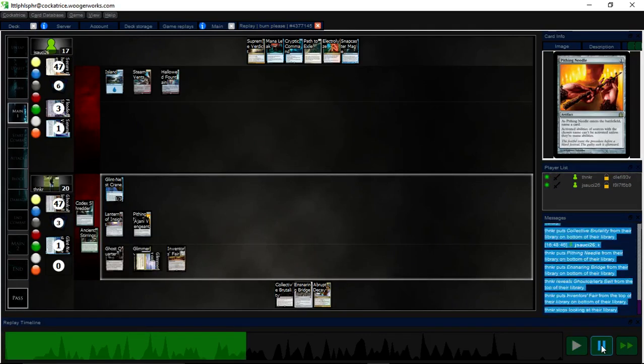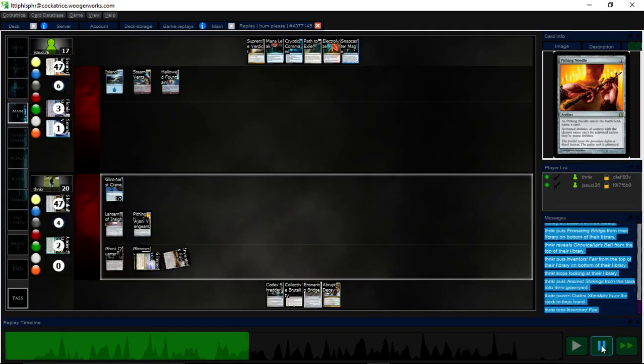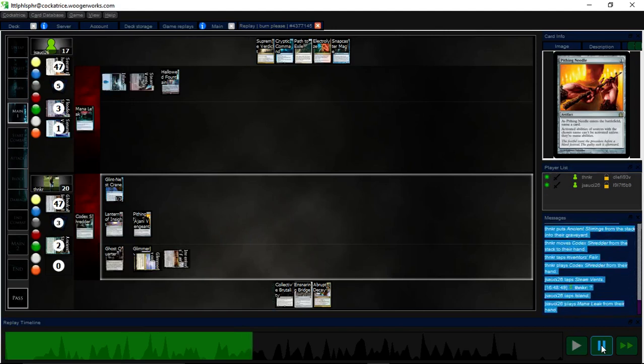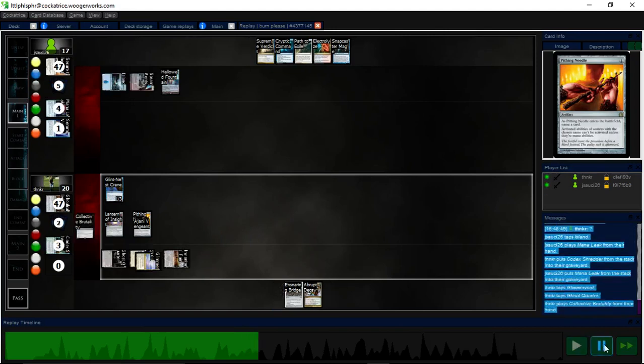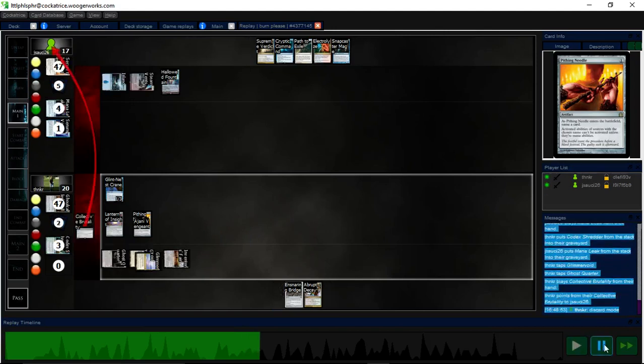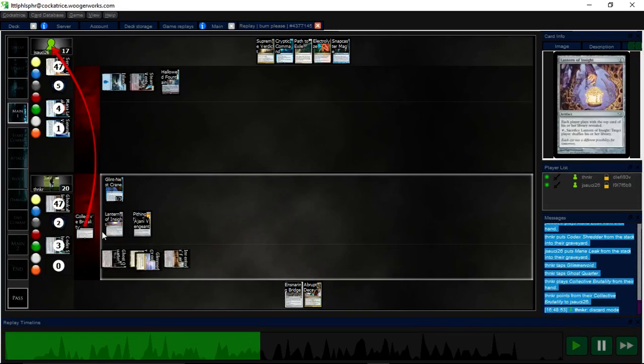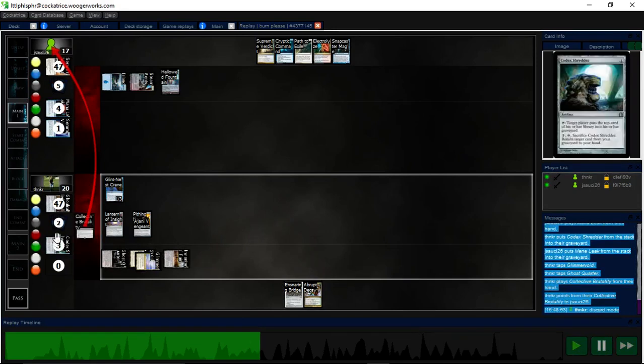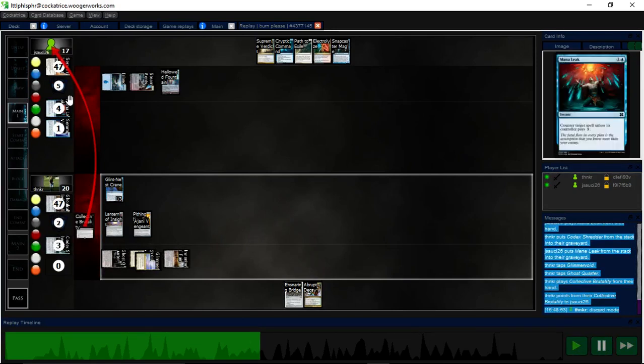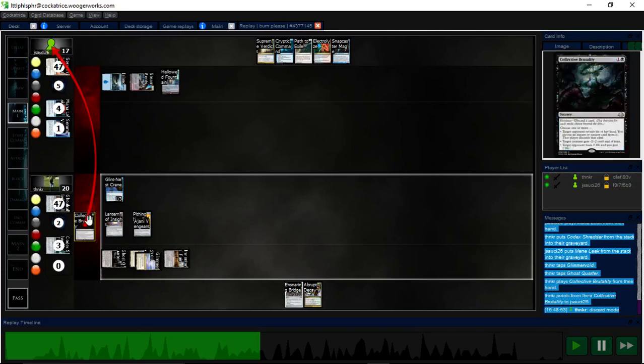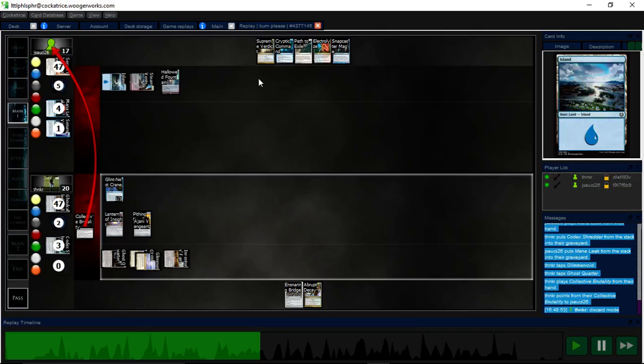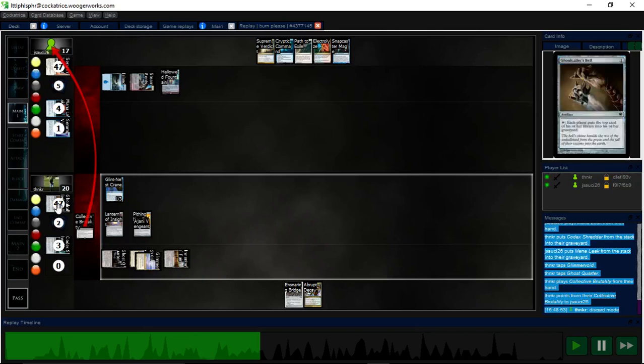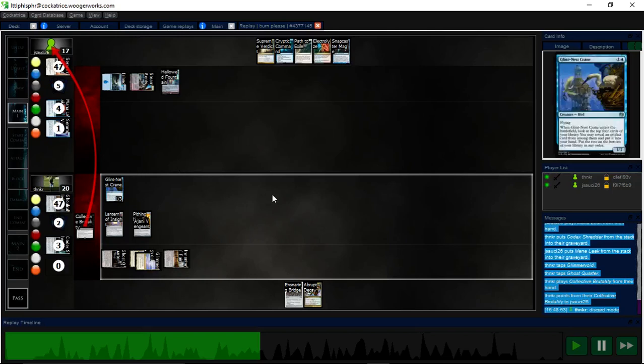Okay. Okay, I grab a Shredder. My opponent is smart to mana leak that. And then I go to Brutality. I kind of lure out, because the reason I play the Shredder first is to lure out a counter. So that I can Brutality my opponent, because I was afraid they had Cryptic, which they do. And then the Glint-Nest Crane spell I'm going to draw anyway, so it doesn't matter.